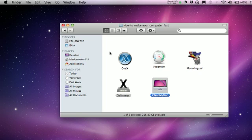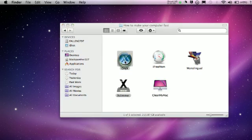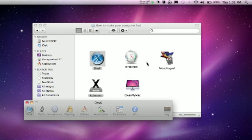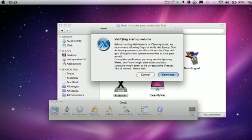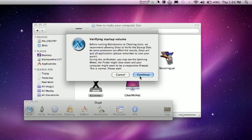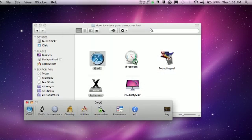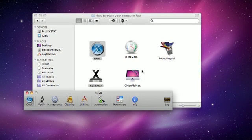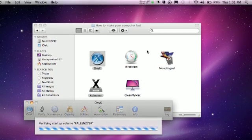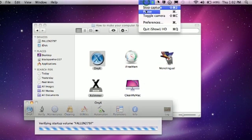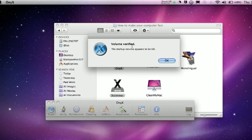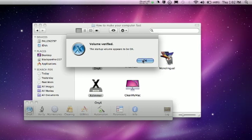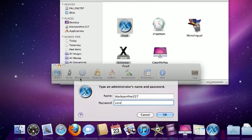The first one is OnyX. Open it up and click Check for Smart Status. It's going to verify my startup volume. Okay guys, as you can see my volume verified — the startup volume appears to be okay. So that's good. Now put in your password.